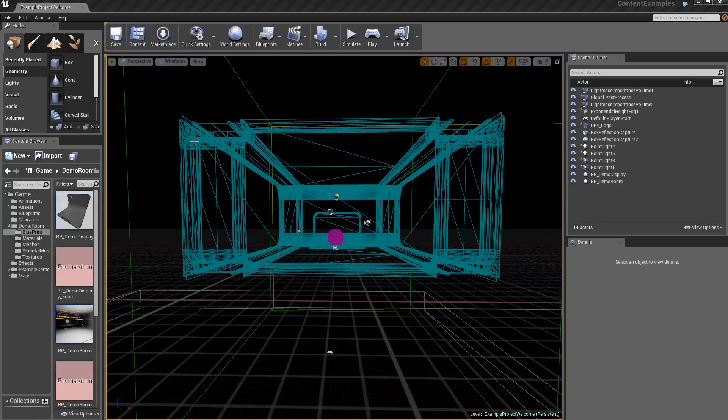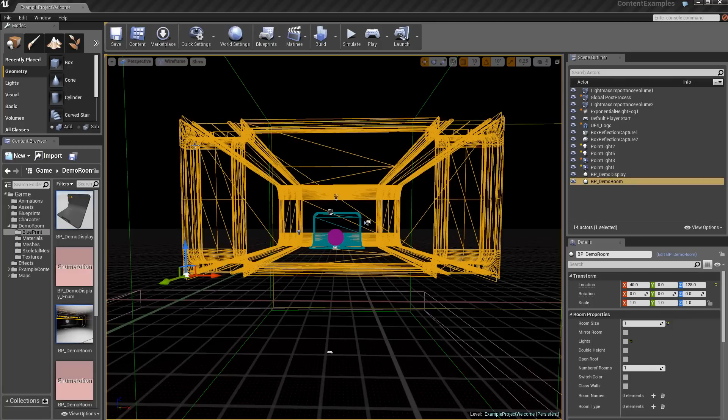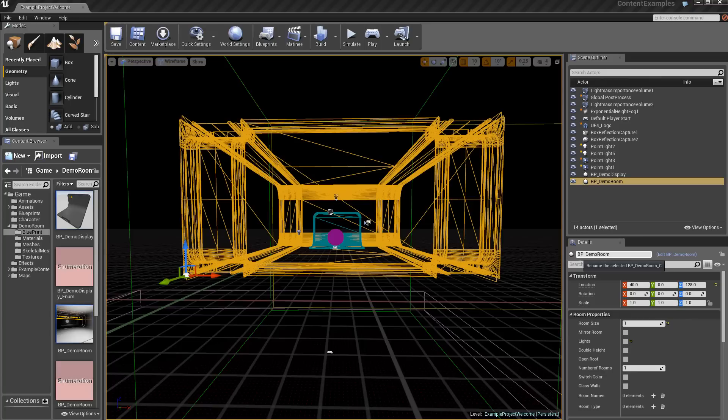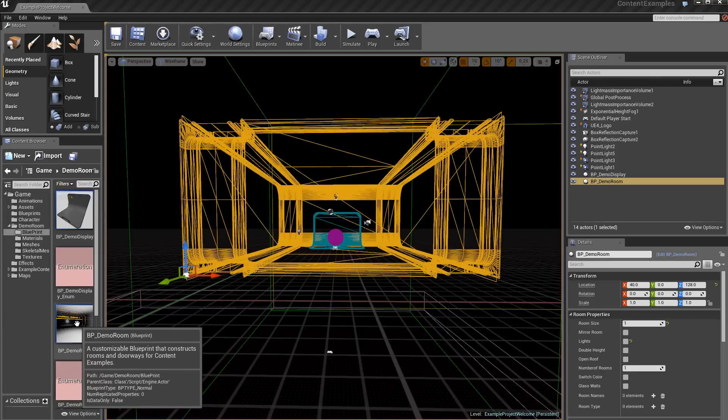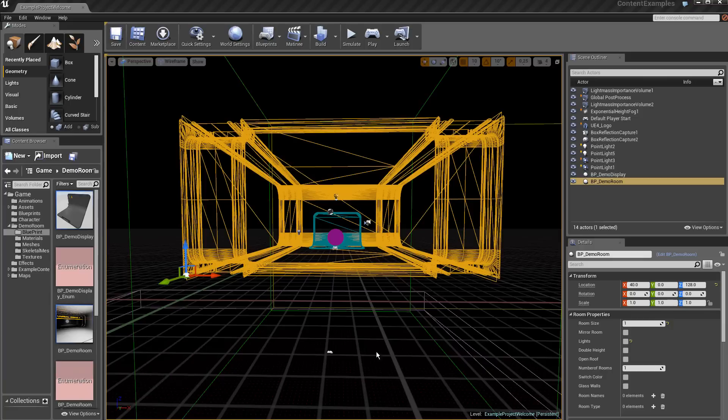I select the static mesh. Here in the detail, we see that we have a BP_DEMO_ROOM. It's this Blueprint that is located here.